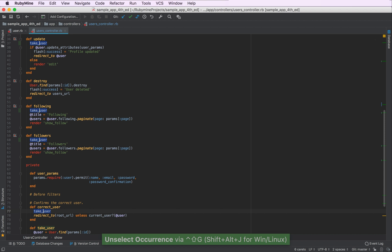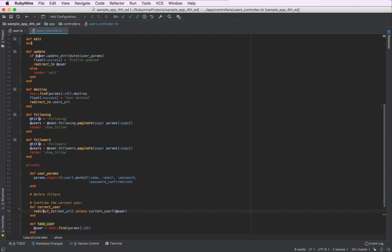And now all we have to do is just press Command Backspace to get rid of all the unneeded calls of the take user method.